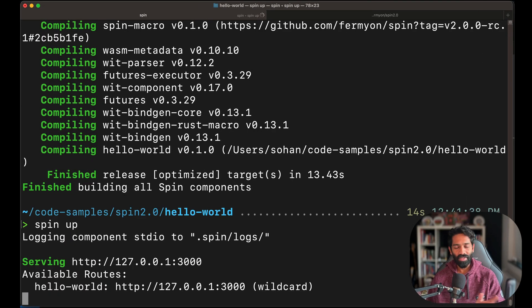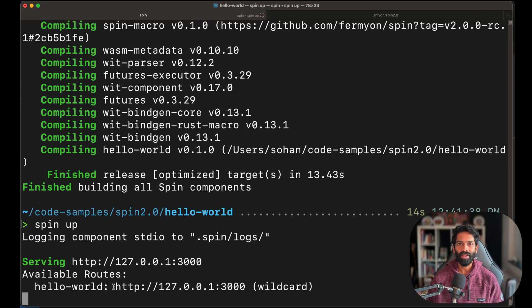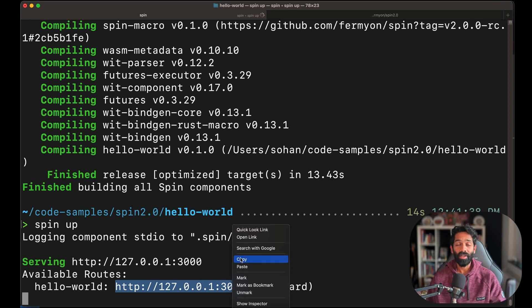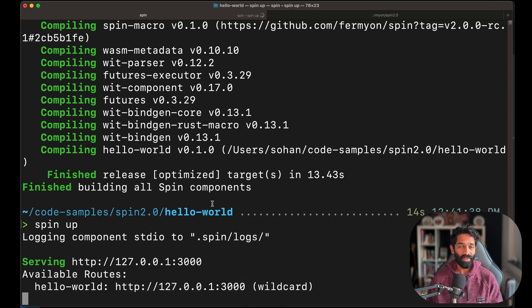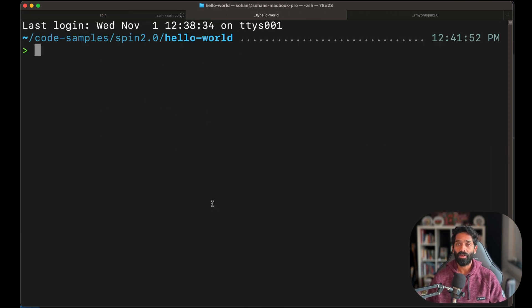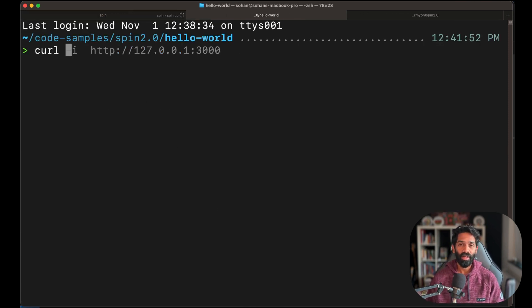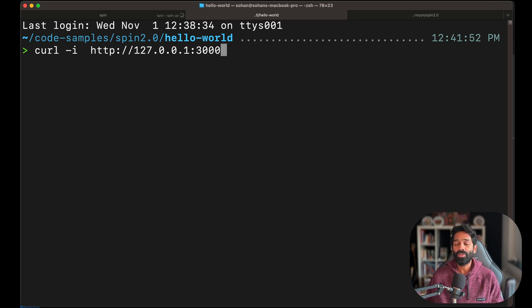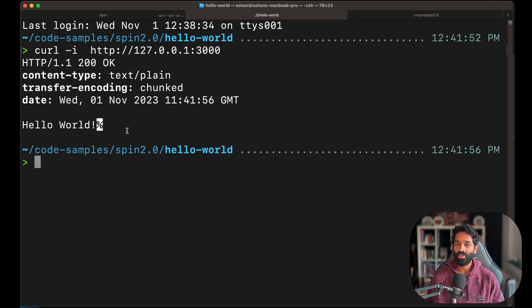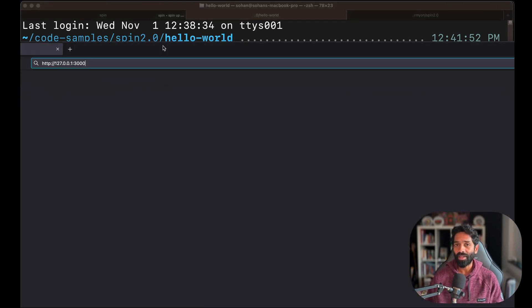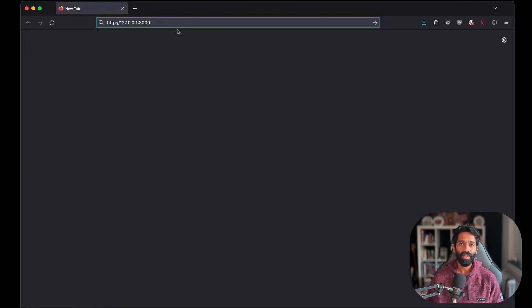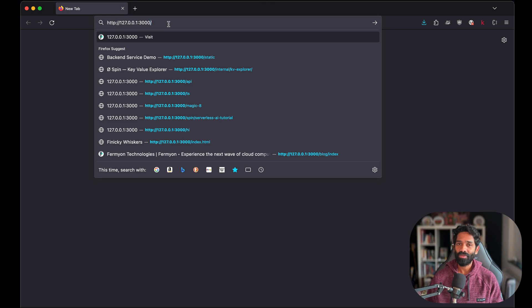As you can see, it has created this application on your localhost. You can run a curl command and see the hello world output we just modified, or you can choose to open this address or this URL in a browser and also verify that for yourself.